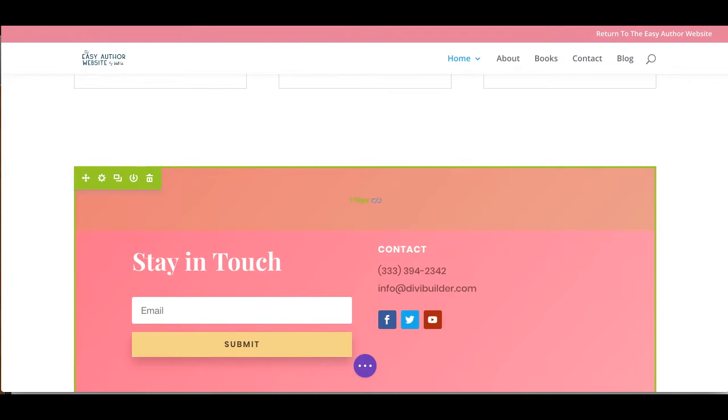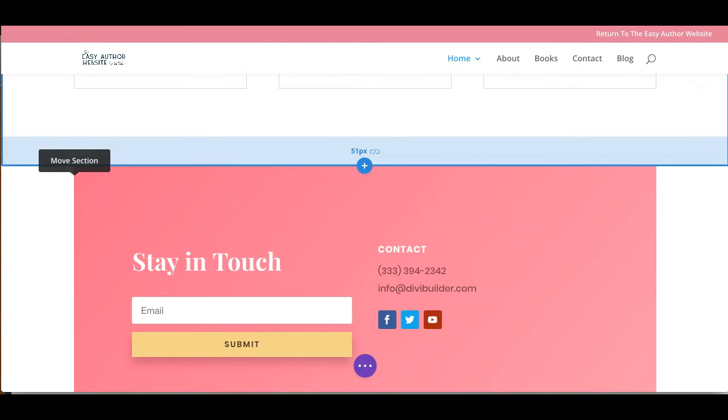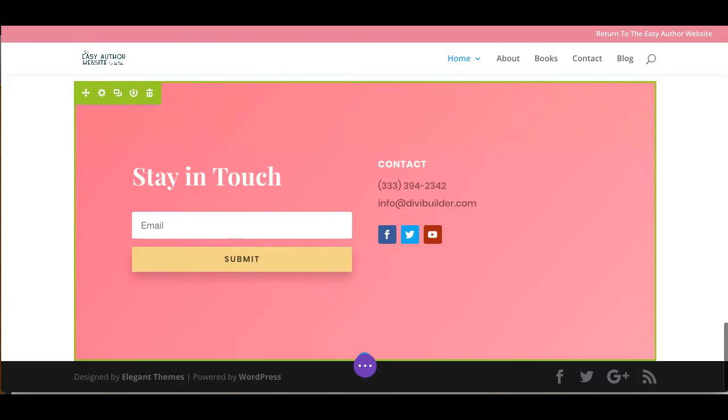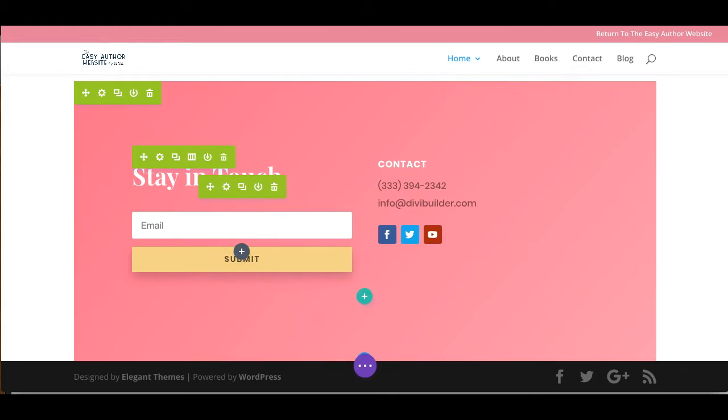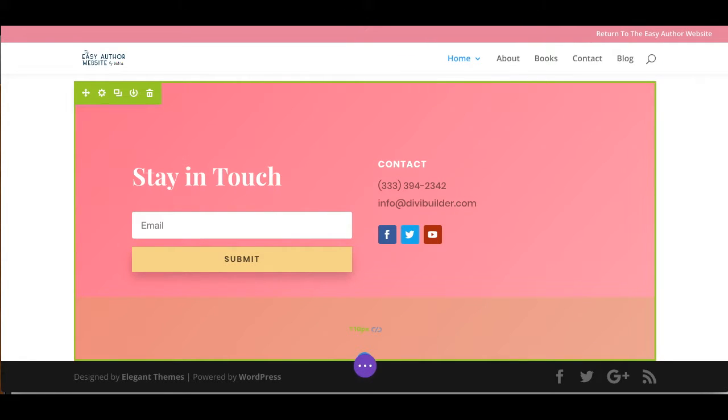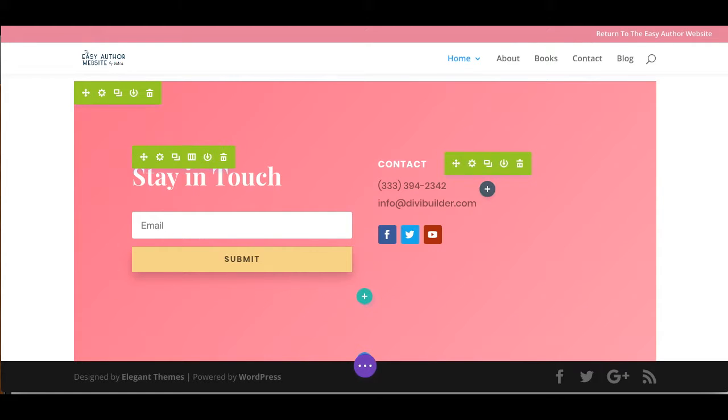Now this one is green, and that's because it's something called a global item. And what that means is if I make any changes to this box down here, it's going to change on every page on my entire website, which is super cool. So if I change my phone number, for example, I don't have to change it on every page on my website. I just have to change it on one and then the rest will change.